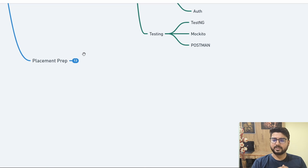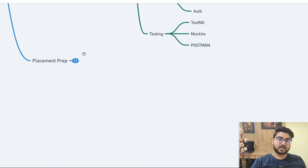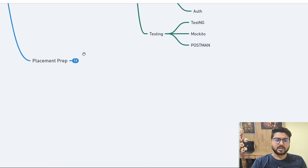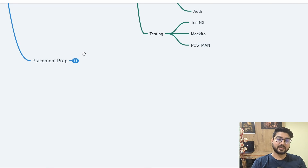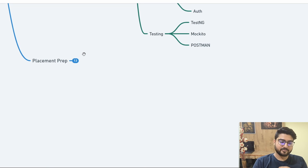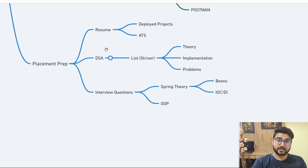Spring Boot has a lot of demand in the industry right now. The first thing to focus on is building a good portfolio — make a good, unique project with real-life value. Half the work is already done once you have that. For placement preparation there are three components: resume, DSA, and specific interview questions.